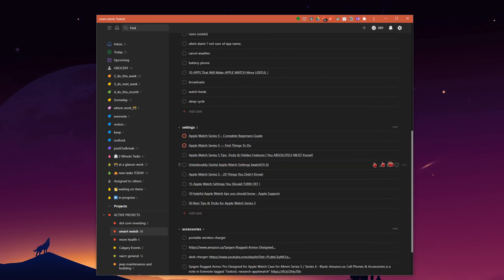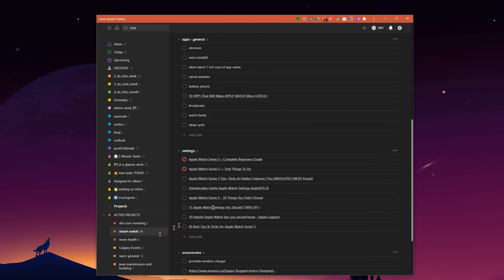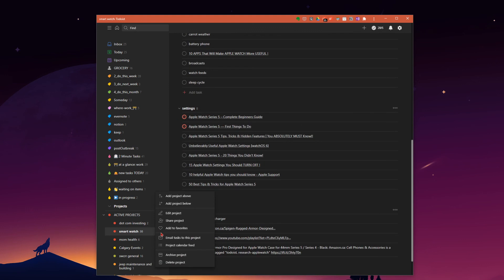Once all the tasks are done in the entire project, I would come over here to the project itself, the three dots, and then we can archive the project, gets it out of sight, out of mind, and then you're ready to move on to your next project.